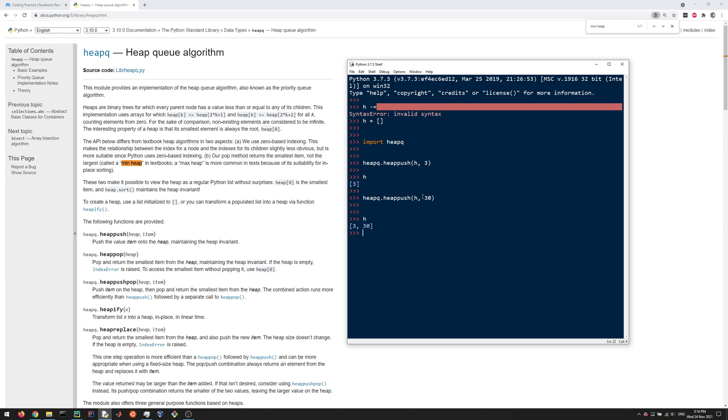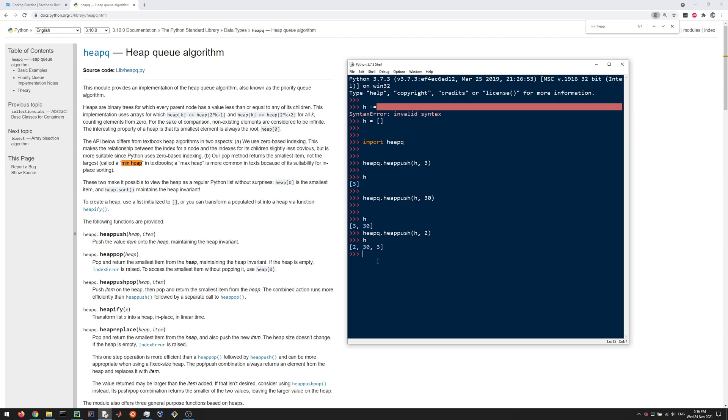Now we have 3 and 30. Let's add 2. Now 2 is going to be at the beginning here, so the first element in this h list is always going to be the minimum. That's the key property of this data structure. Things might not be in order here necessarily, but the very first element is always going to be the minimum.